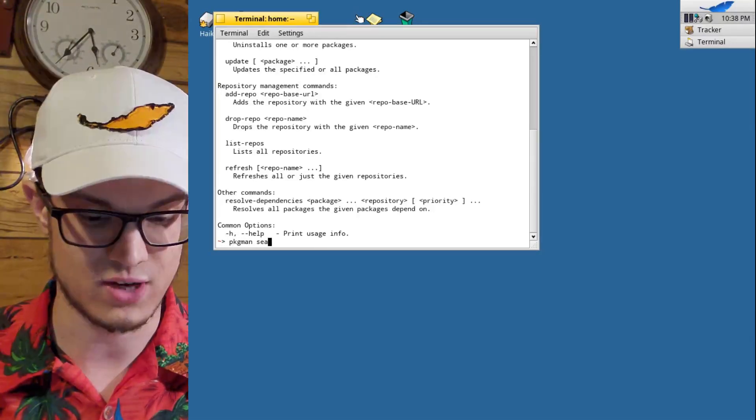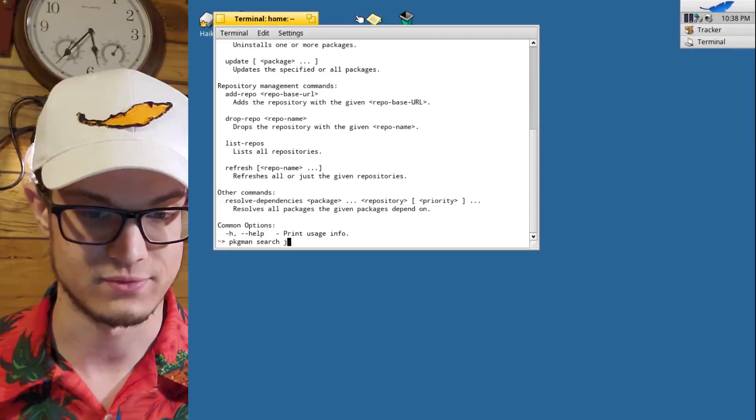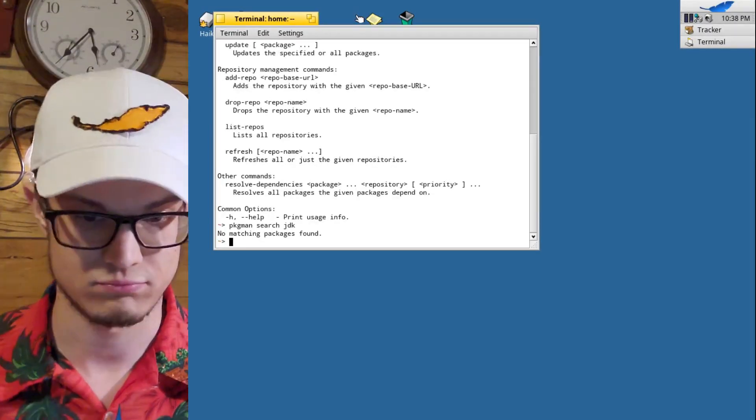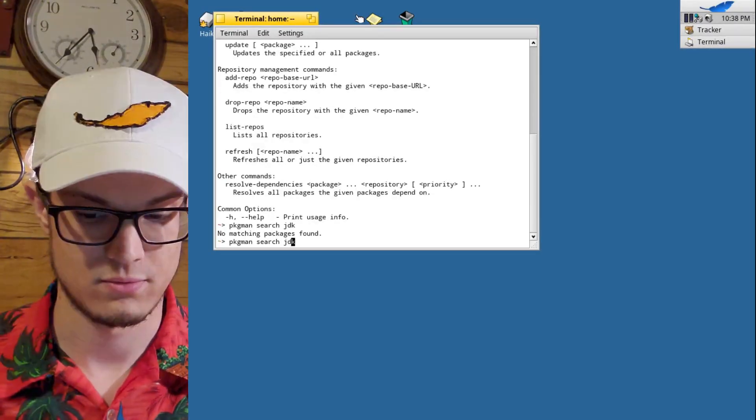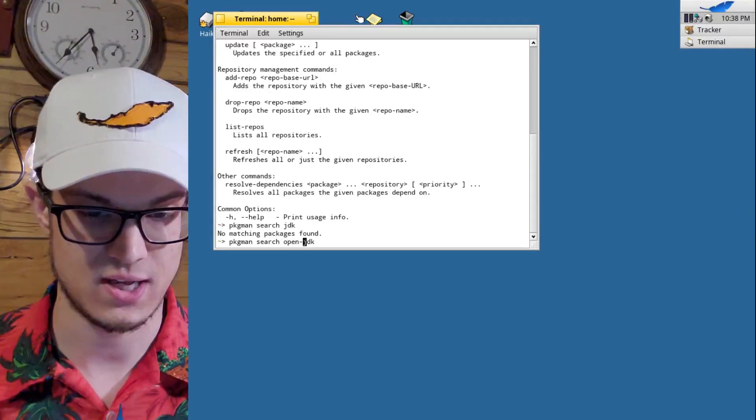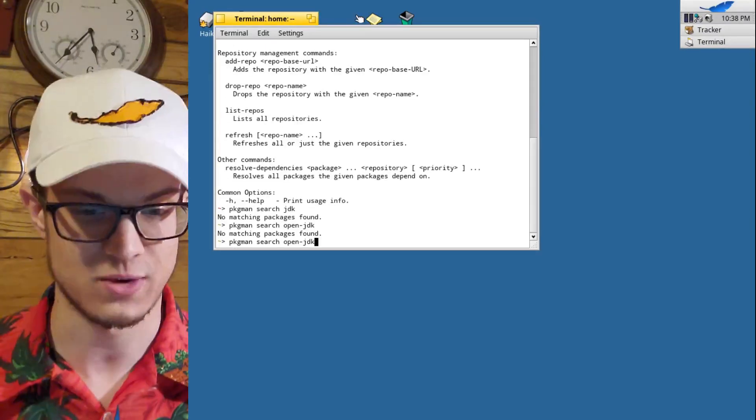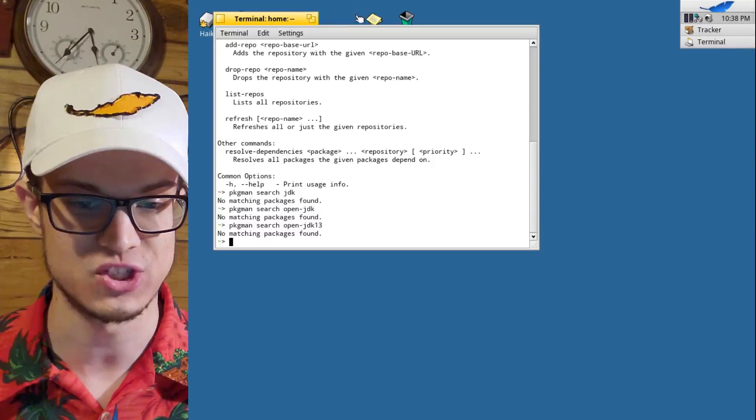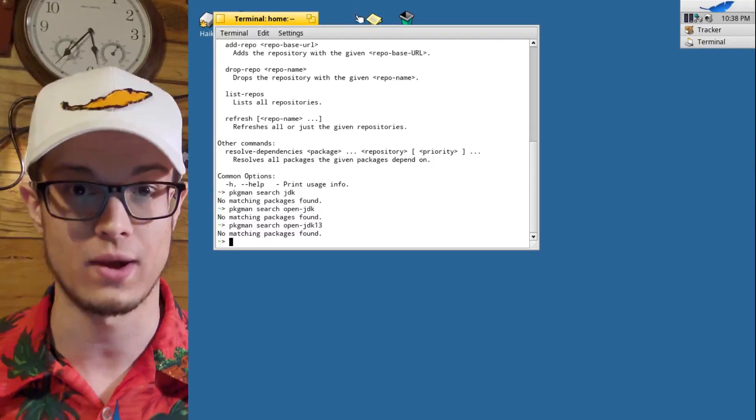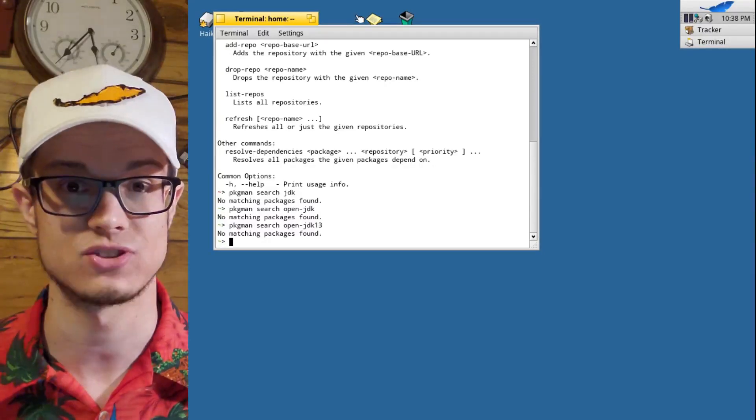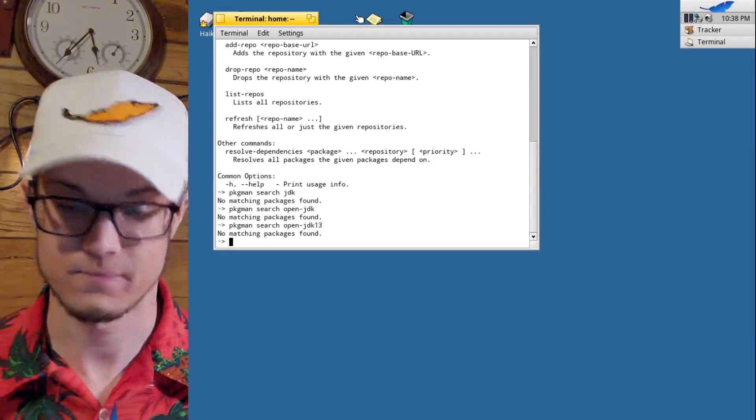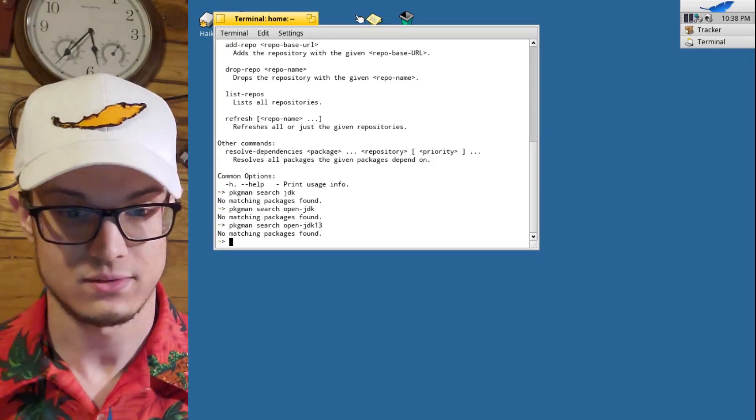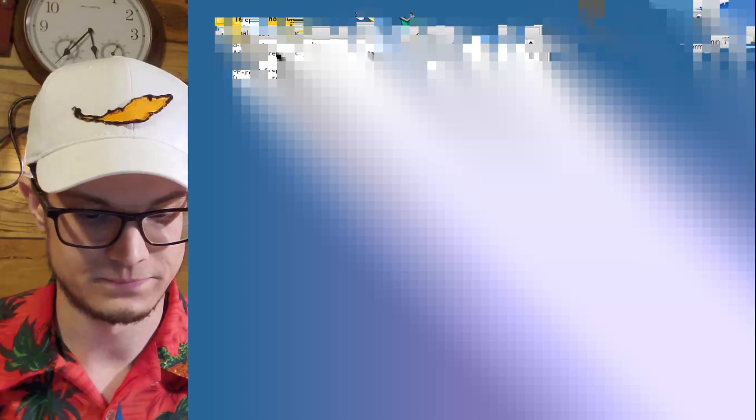But let's see if we can use package man and let's search for the Java development kit because I like Java. No matching packages found. Open JDK. Well I know that there are packages because when I looked on my actual Haiku machine not my virtual machine on my real one it shows me packages. I mean it's just, I don't, why am I using this again?